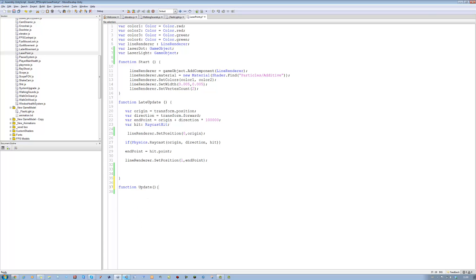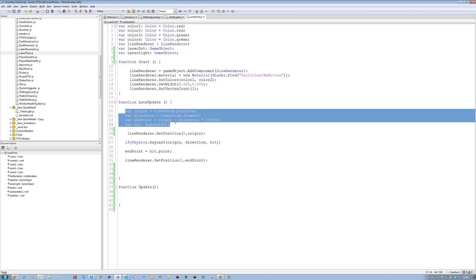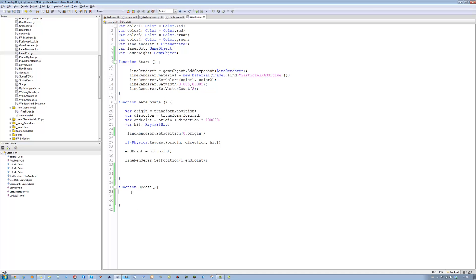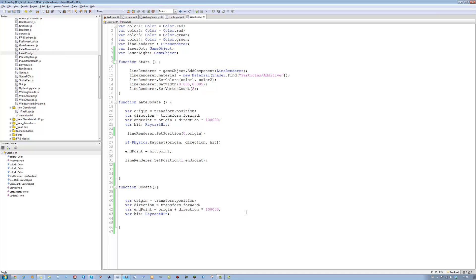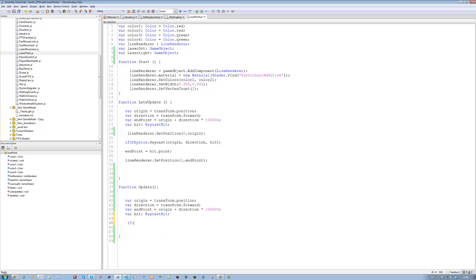Open bracket, close bracket, open curly brace, close curly brace. You want to copy all these four lines over here and paste them into this. And let's start to check the hit detection. The first thing we're going to do is we're going to emit the raycast.